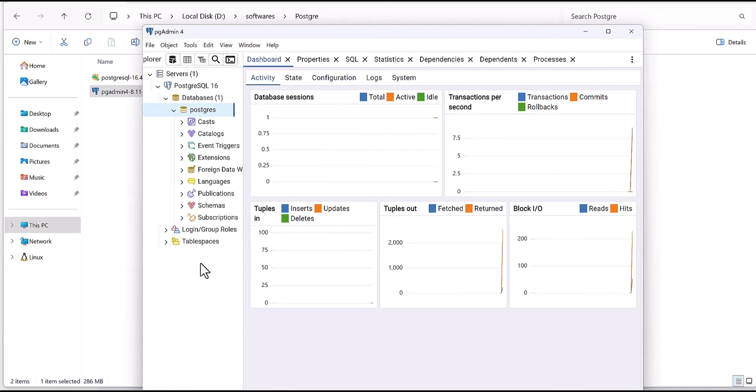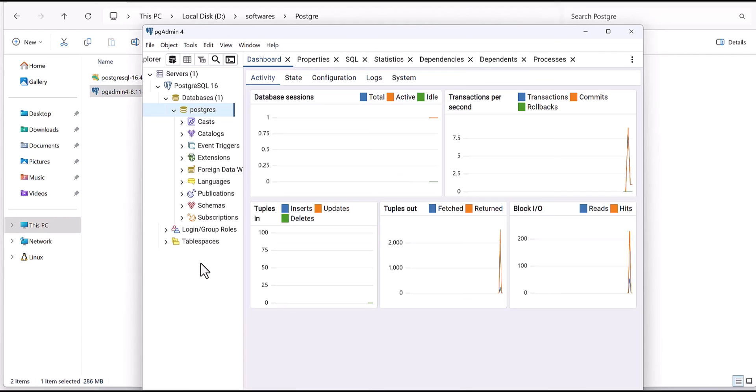In next tutorial we will explain how we can connect with the database and also create the table and so on.